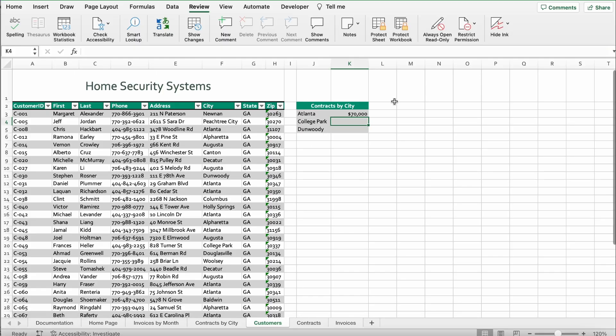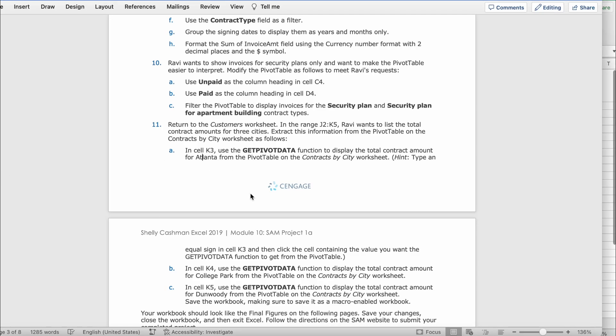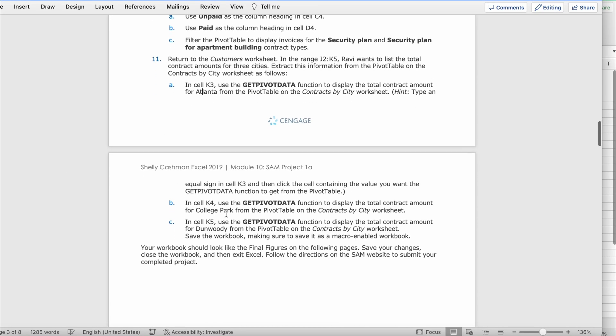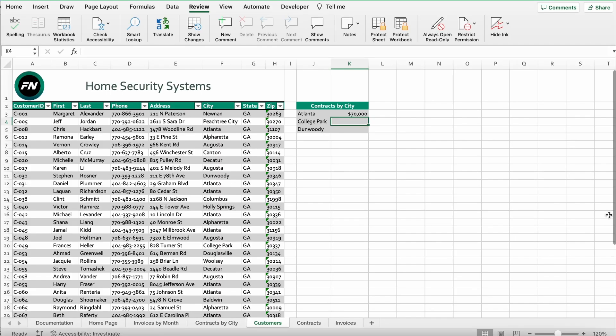Make sure you go to the grand total which is right here, seventy thousand. You click enter and it should look like this. Then it says in Excel K4, use the GETPIVOTDATA function to display the total contract amount for College Park from the pivot table on the contracts by city worksheet.